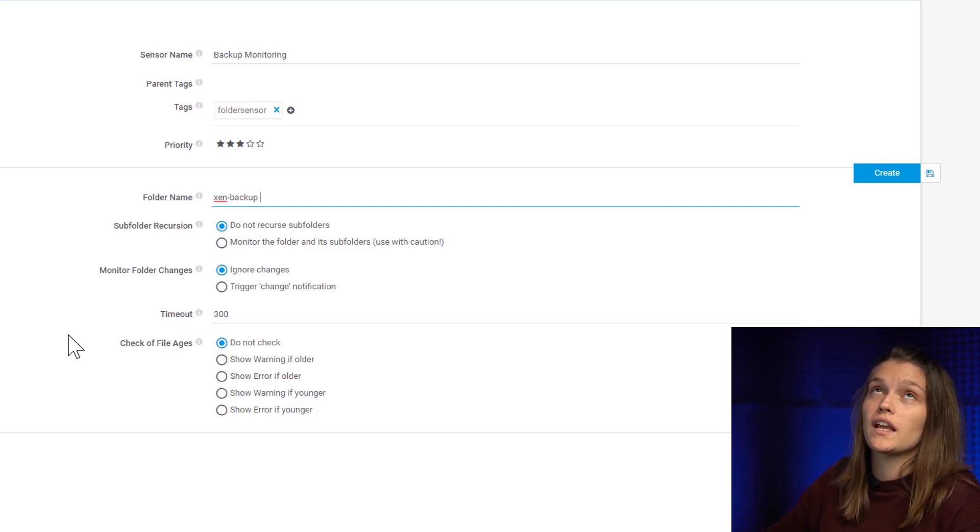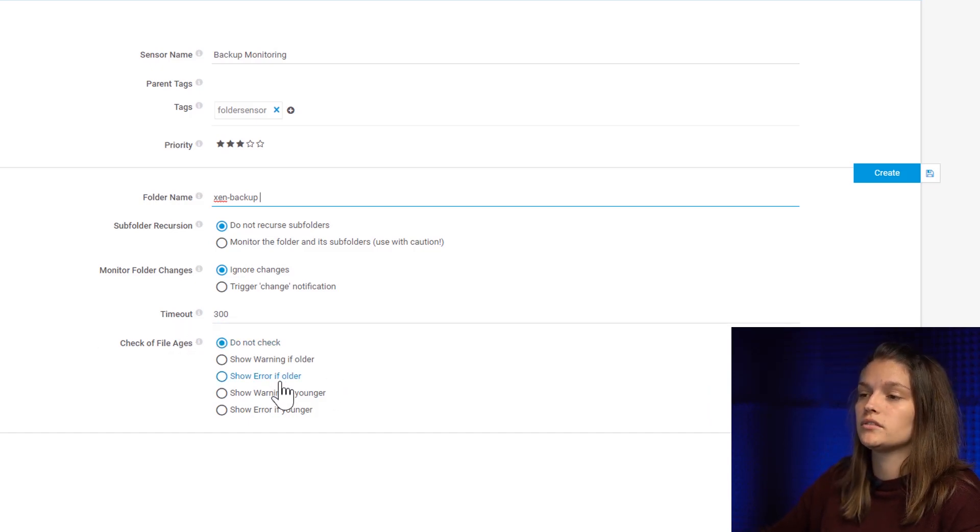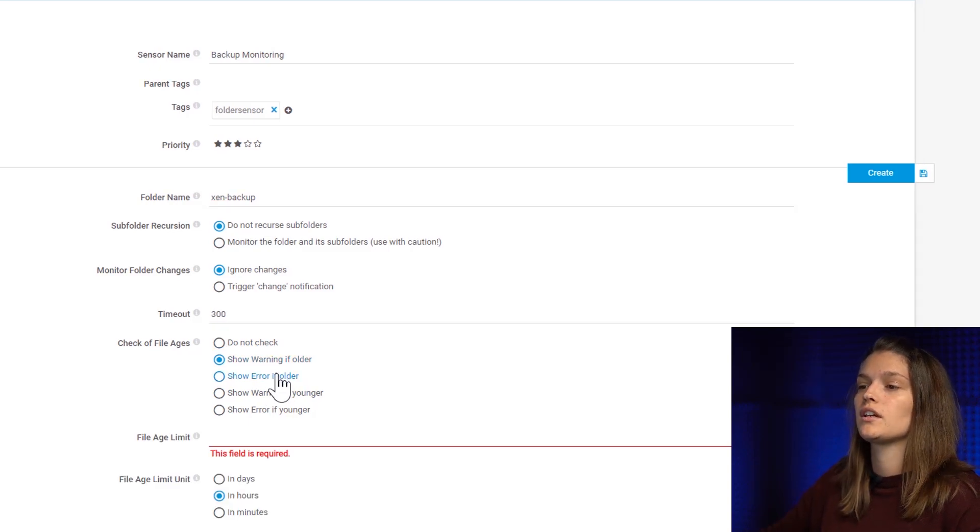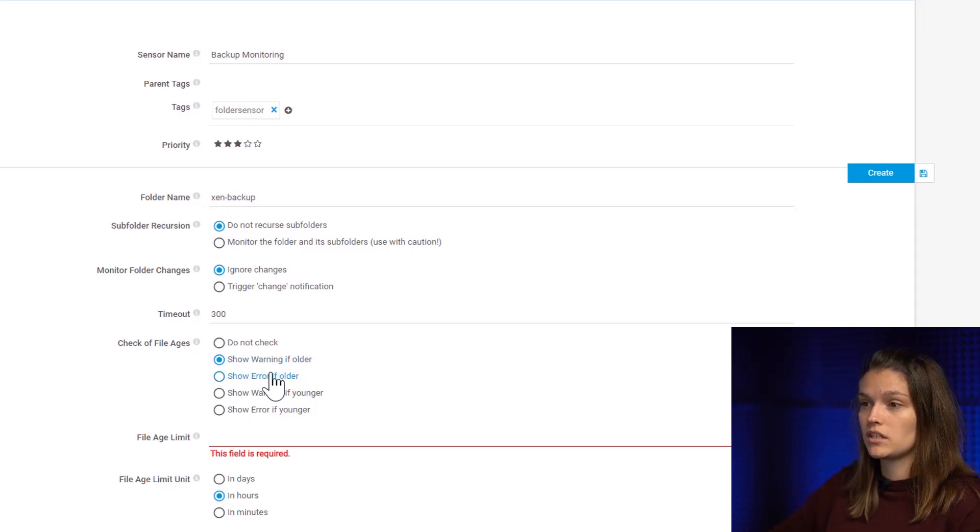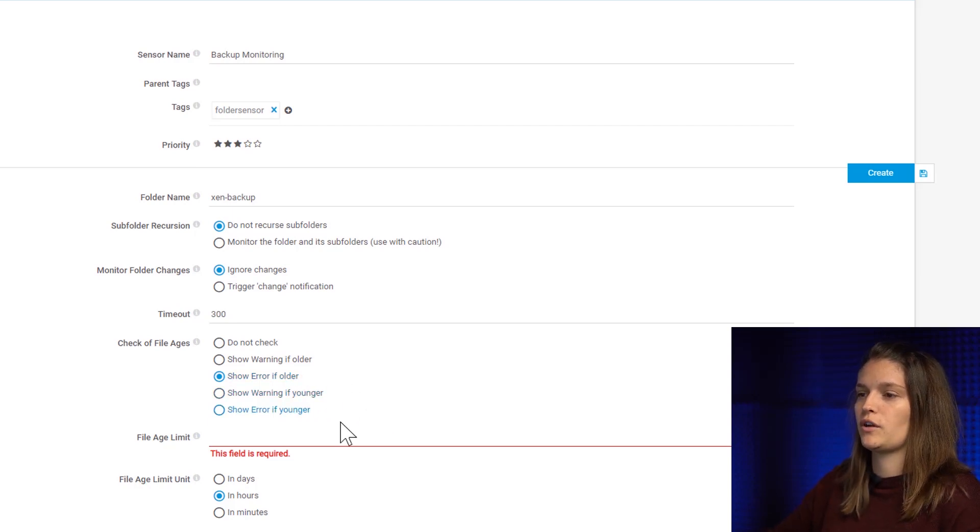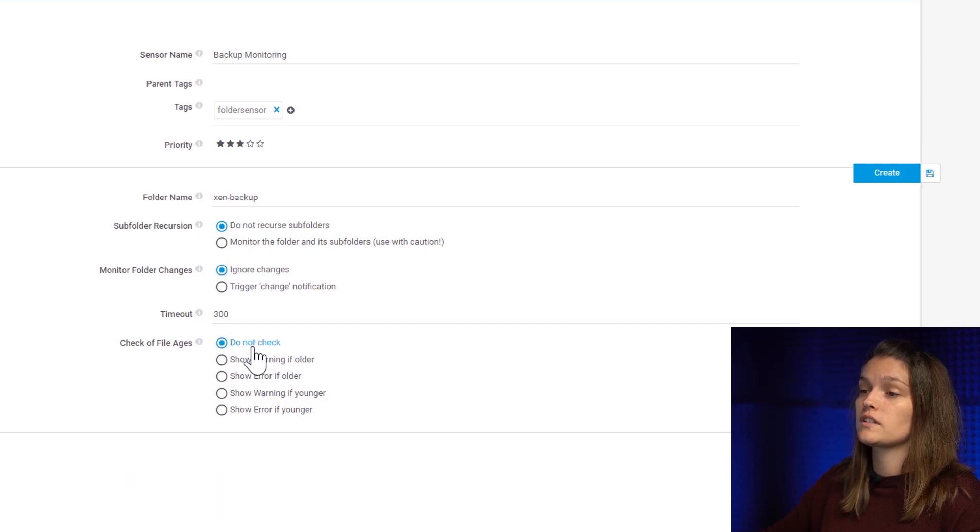So you can either say if a file is older than two days give me a warning, if a file is older than two days give me an error. Of course you can also do this in the other direction if the folder is younger, and you can of course say do not check.